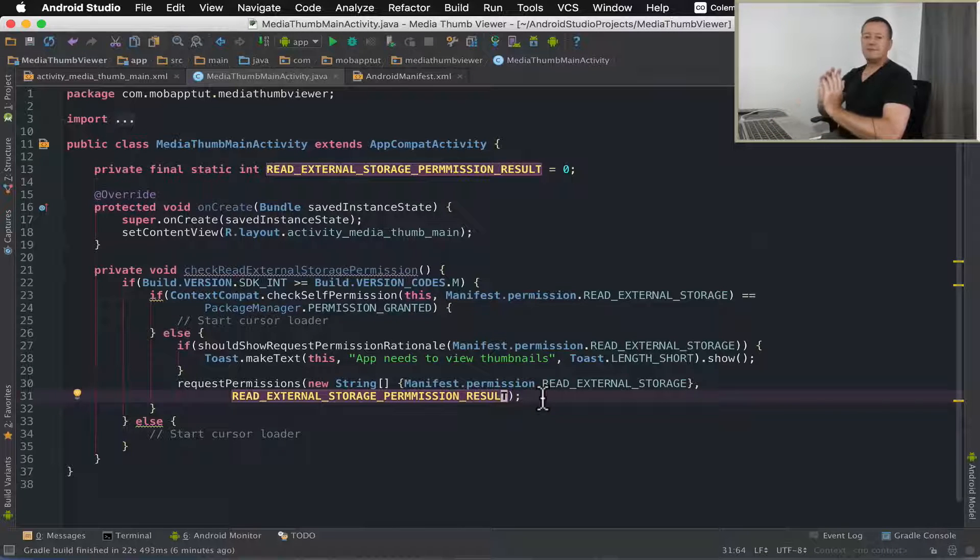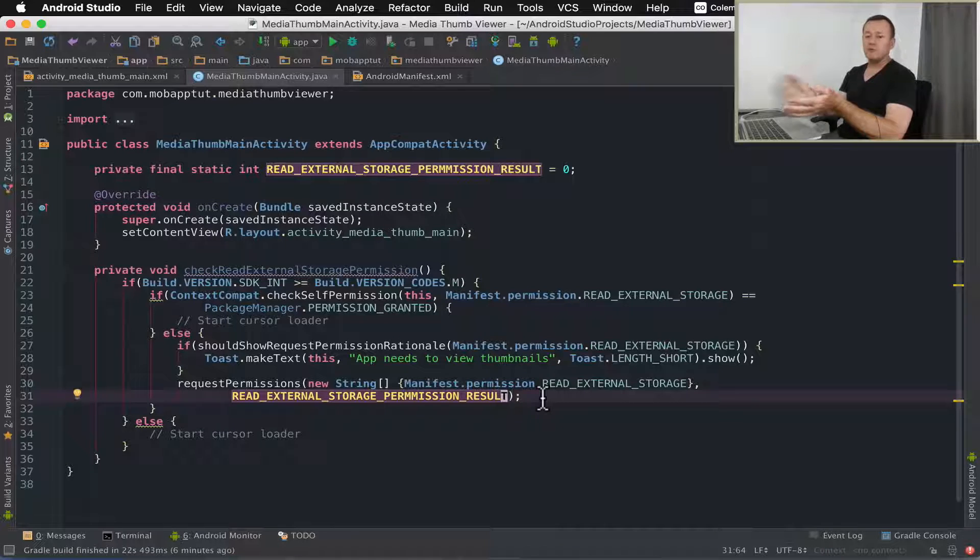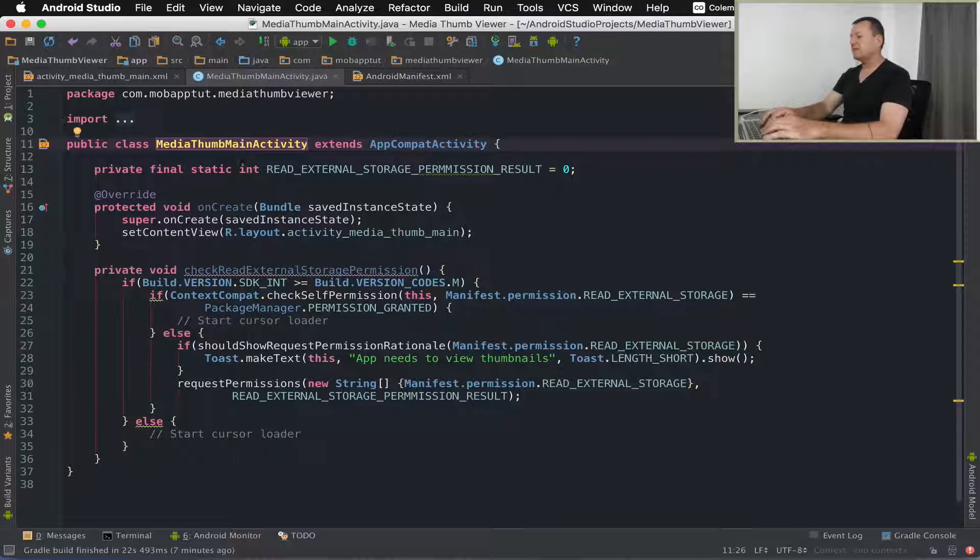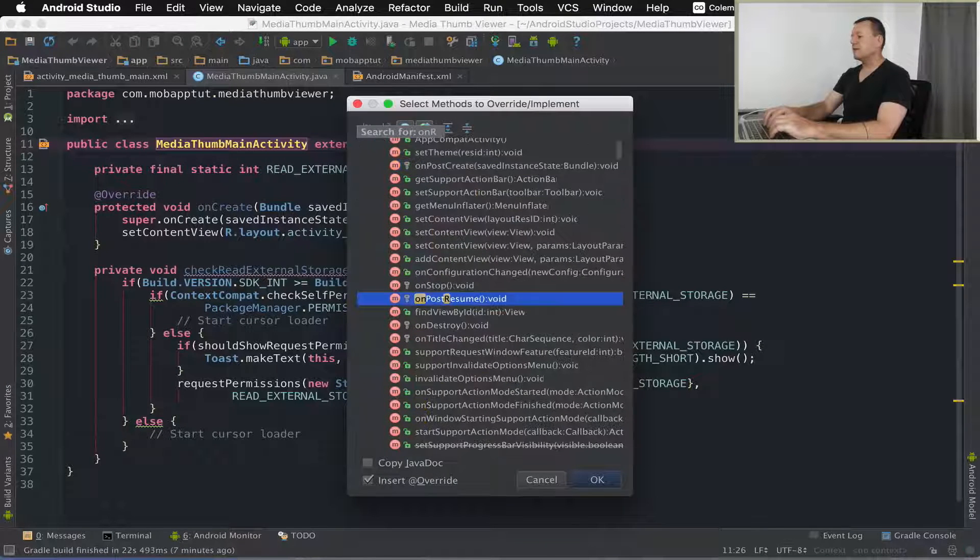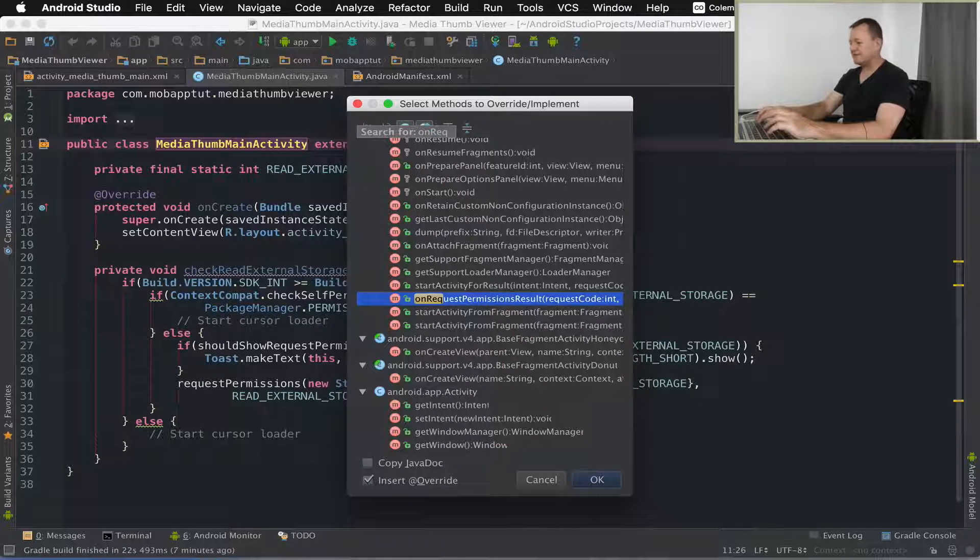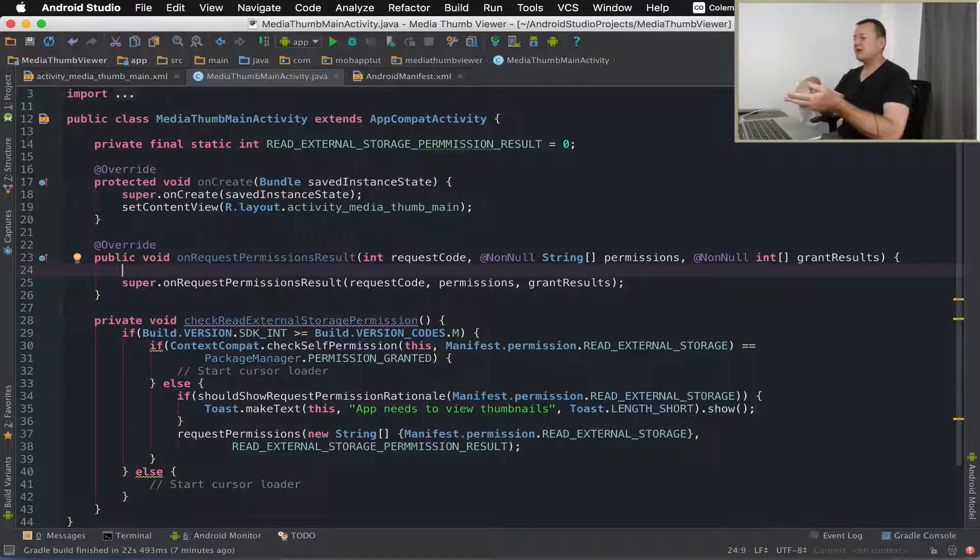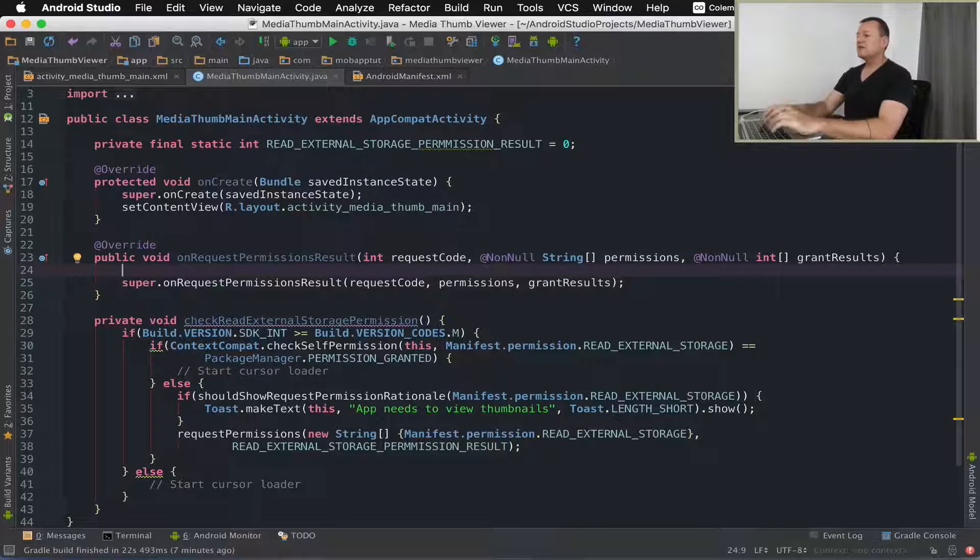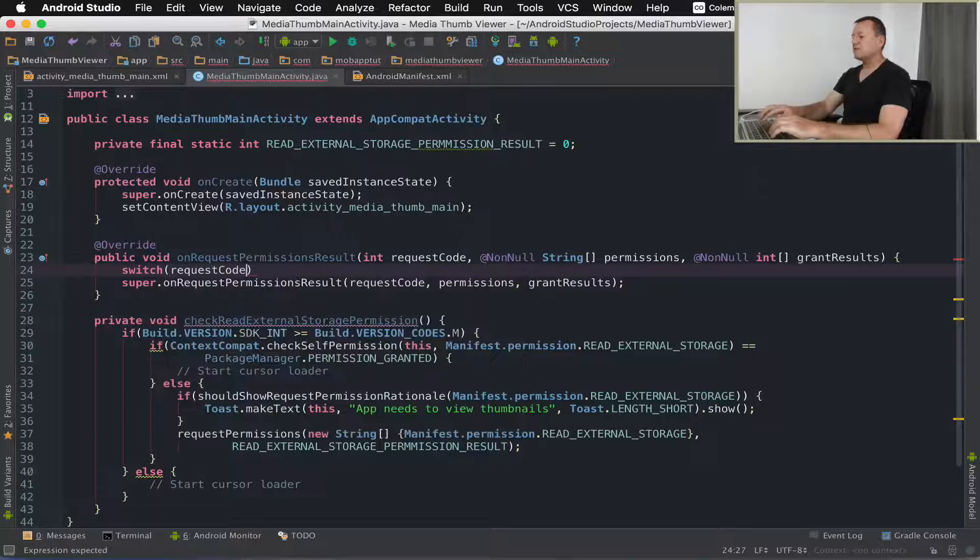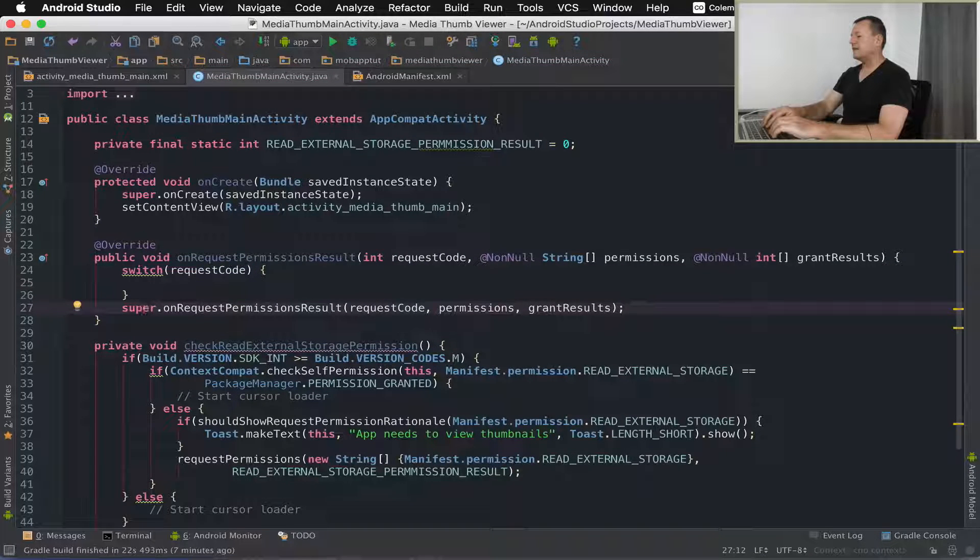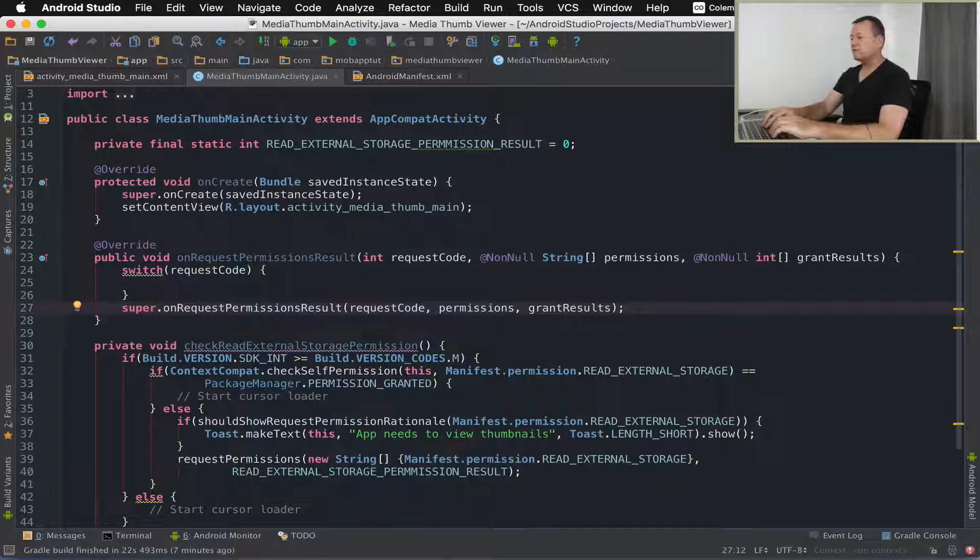That's fine for our check read external storage permission. We need to actually do the on permission results callback for this as well. It's an overridden method from the activity so I can just press command N on my Mac and then override methods, then start typing the name, on request permissions result. I'm going to create a switch statement, this is like forward proofing in case the application is going to require other permissions. I'm going to create a switch to support that for forward maintenance and here we're going to pass in the request code.